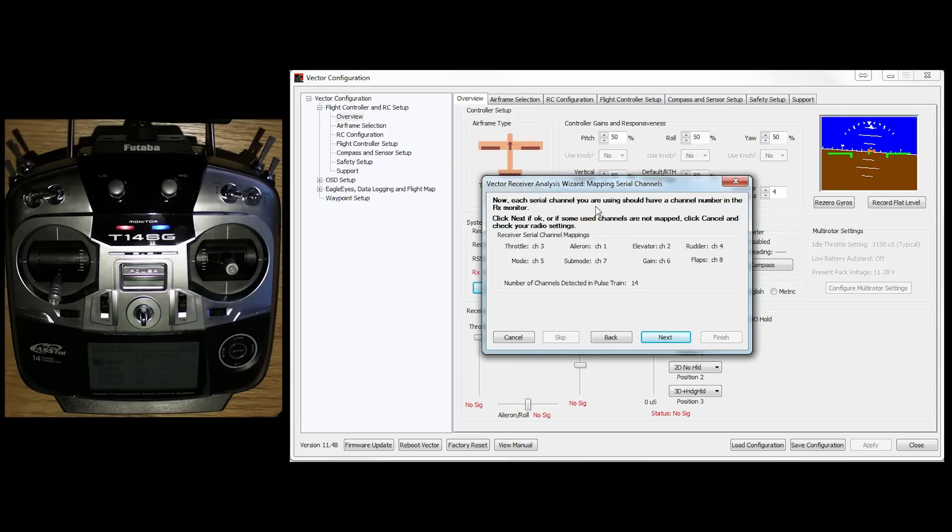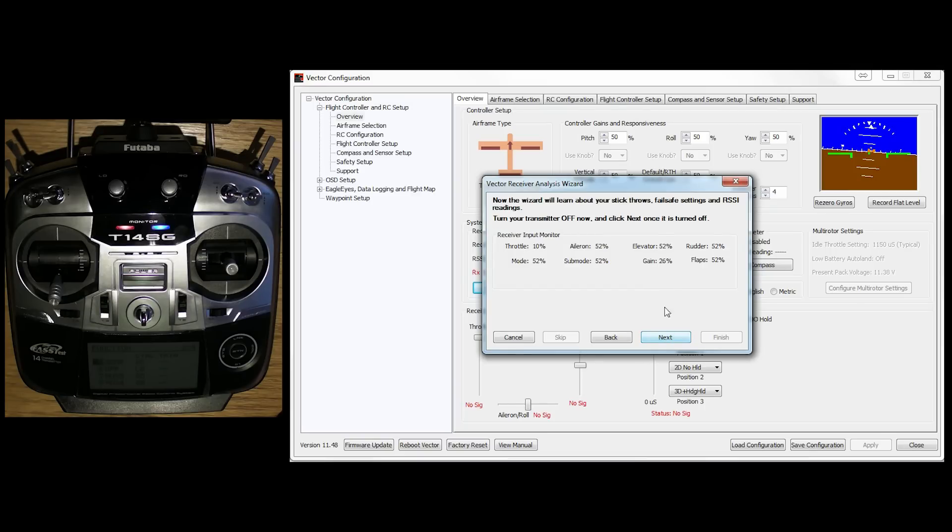So as we can see here, it should be showing all the channels. All the channels are mapped. We can go to next.